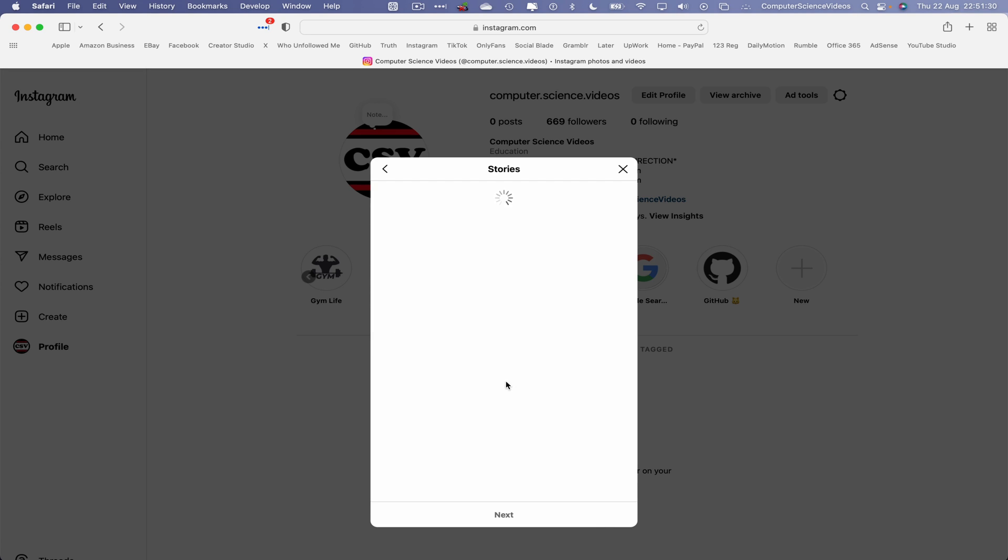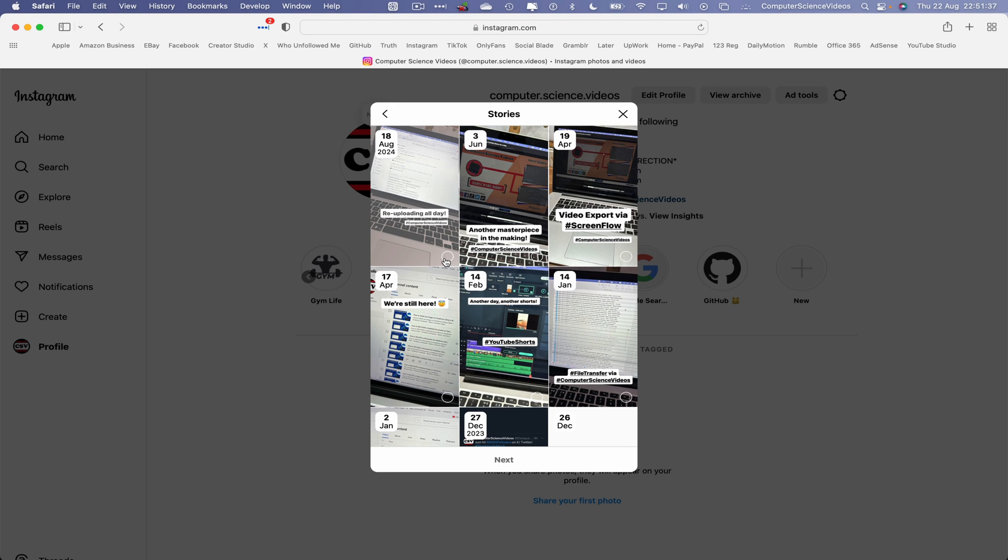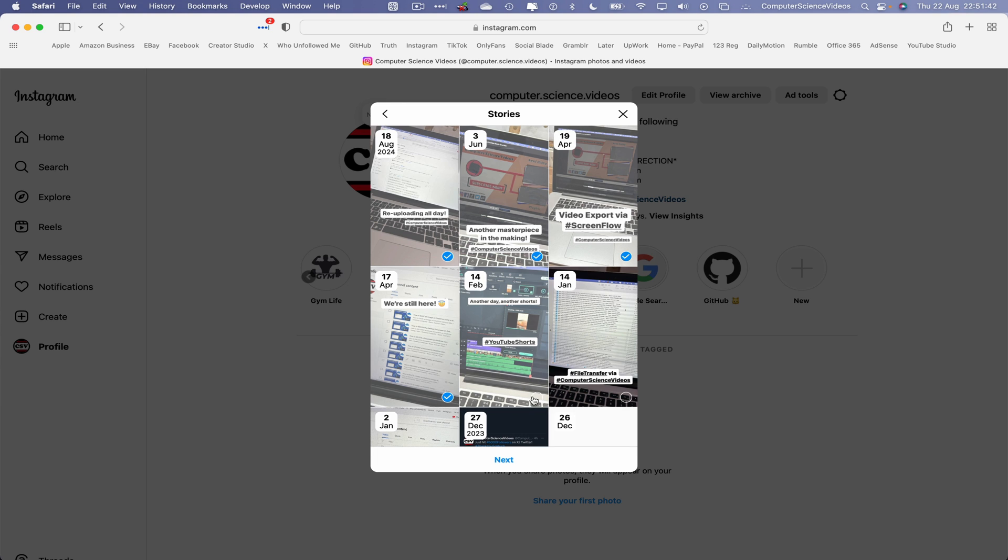Next we can then choose from stories that were previously uploaded to the account. As this is a trial for this video, I'll just click the first six on screen.